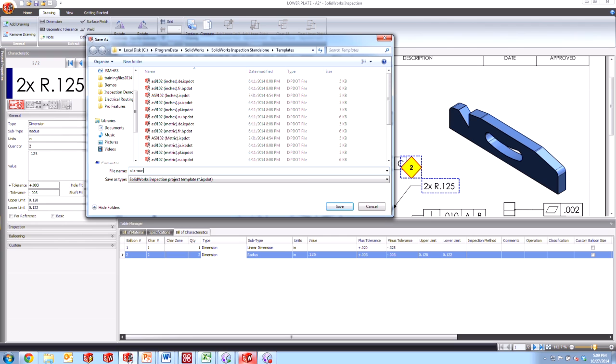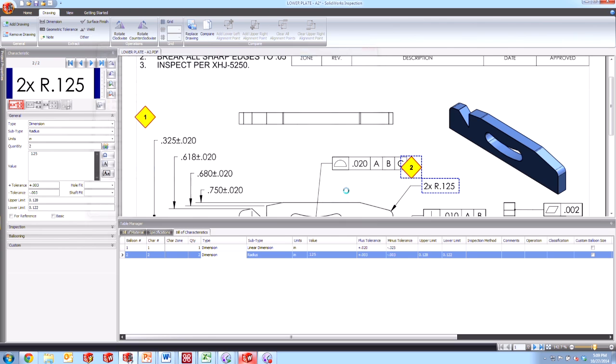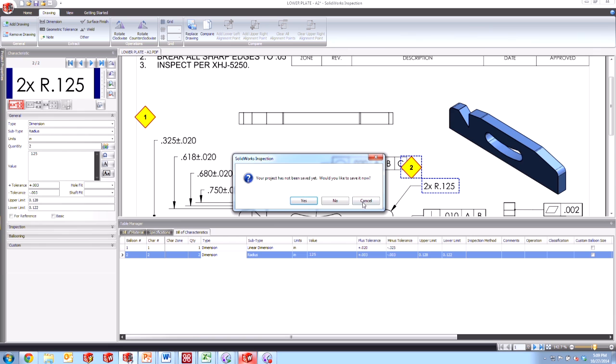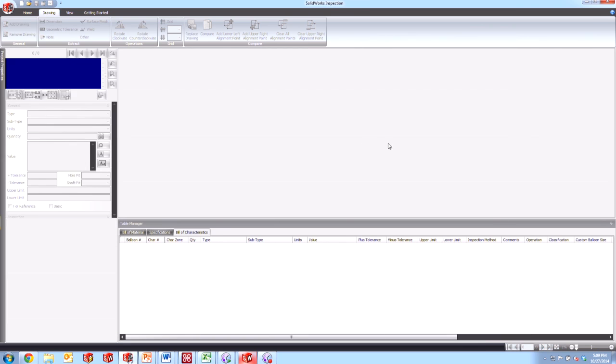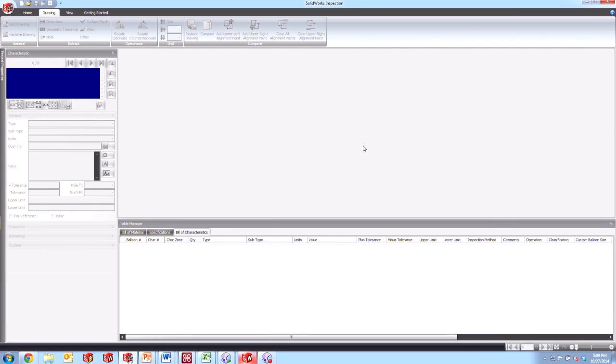And in here, we can call this the diamond balloons and save it. And now we'll close this project. We don't care to save it because we don't care what happens to that PDF.